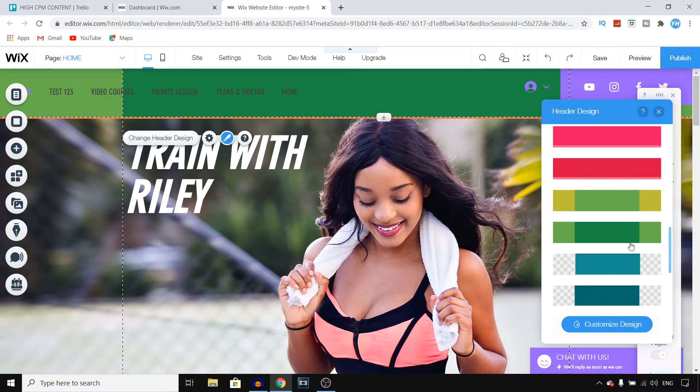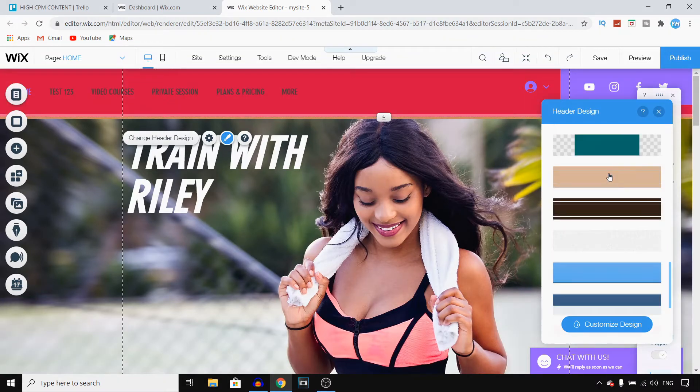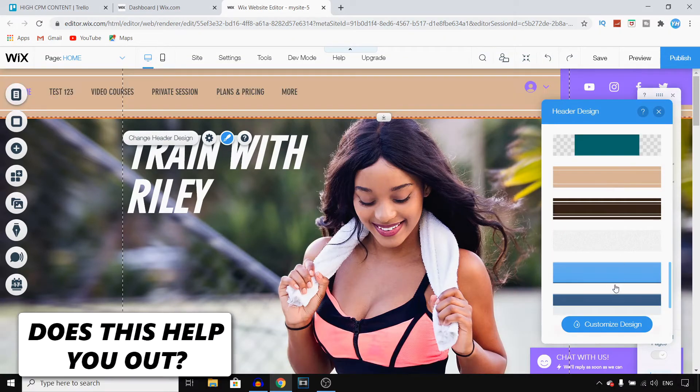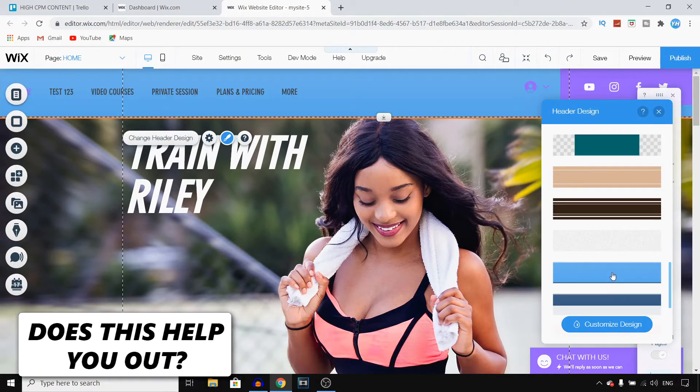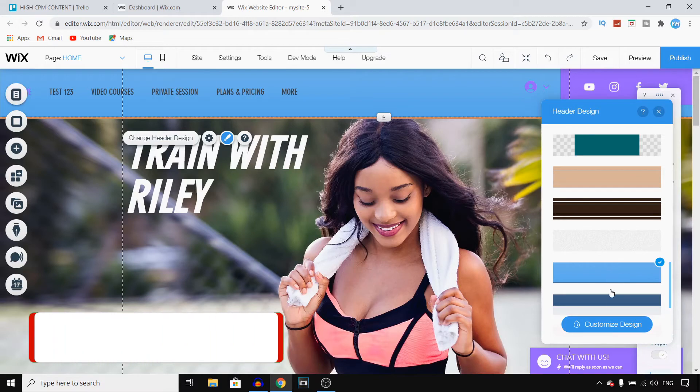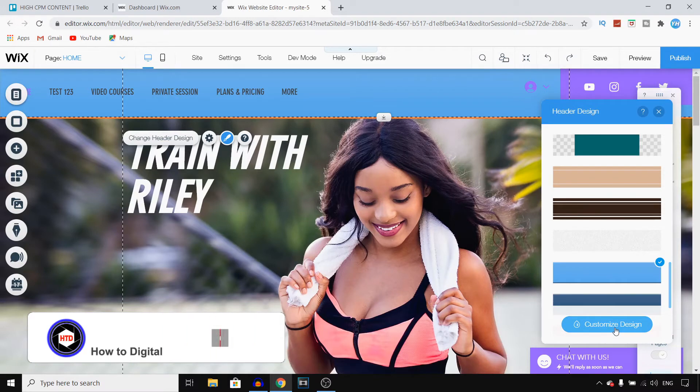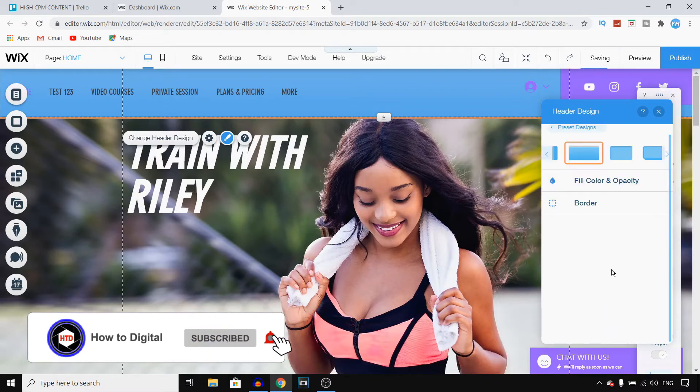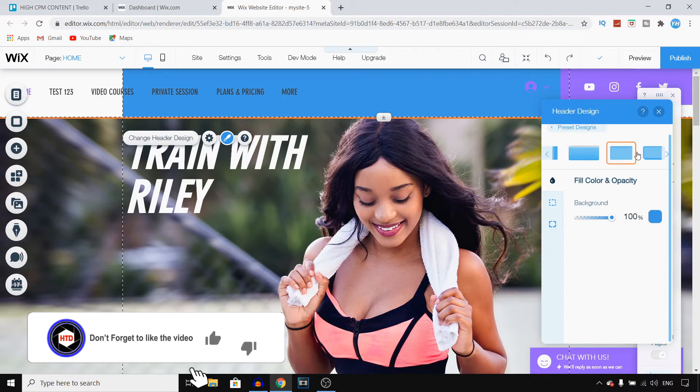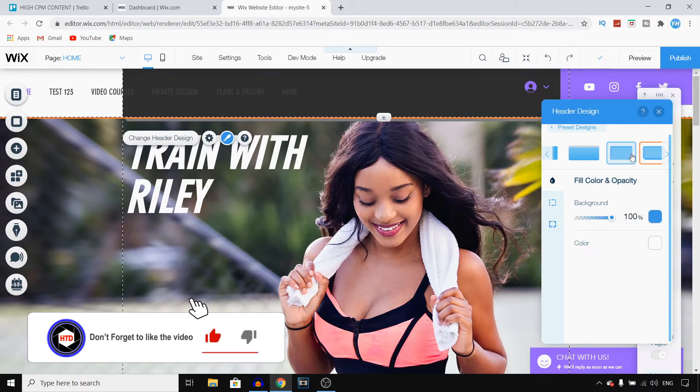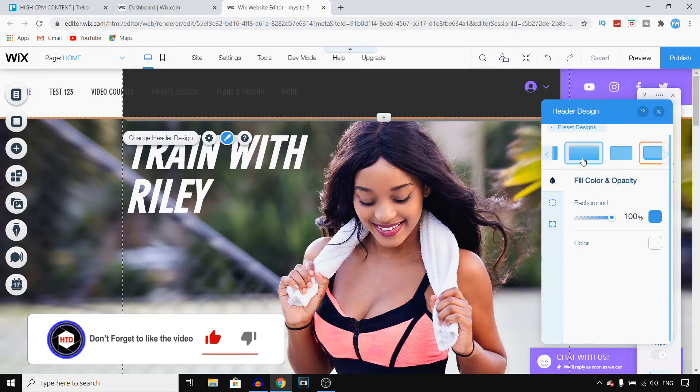Maybe I would like to go with a red one. You can select it, or a blue one maybe. Click on that. Then click on customize design to customize this even further if you want to.